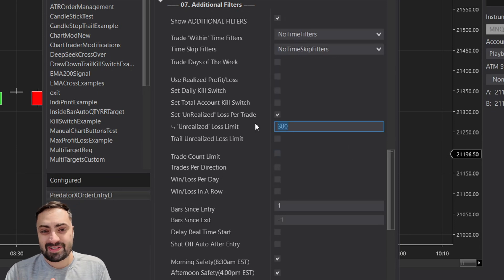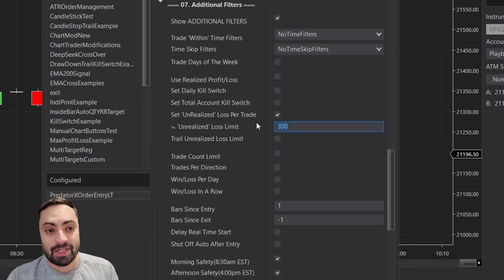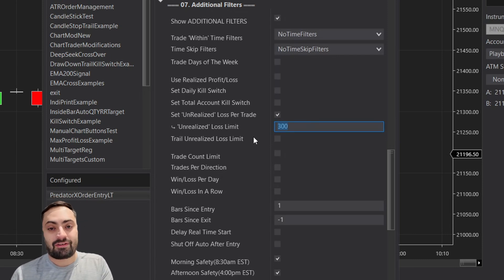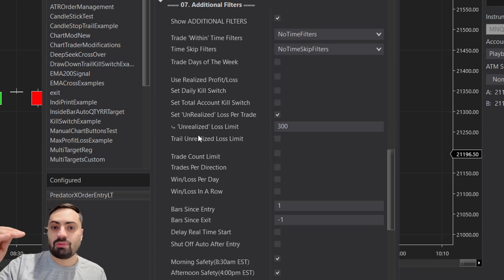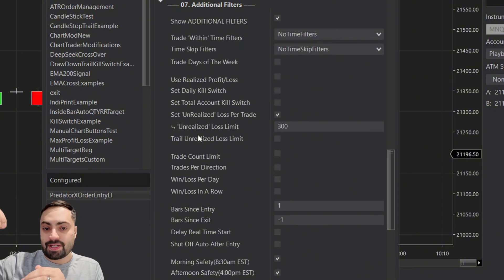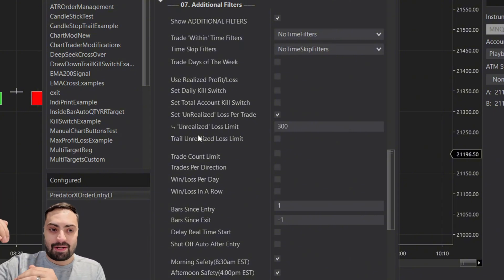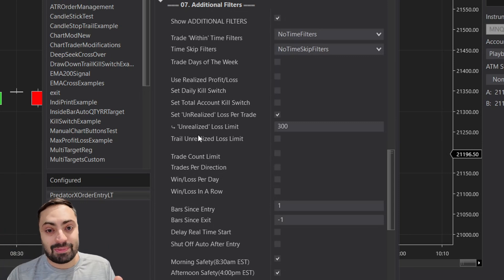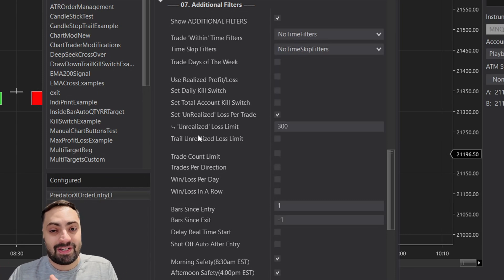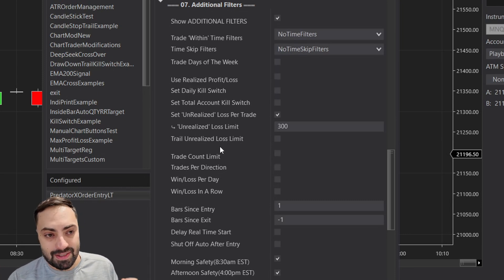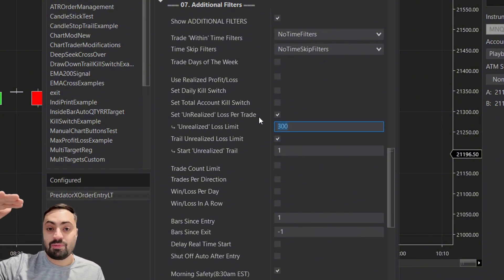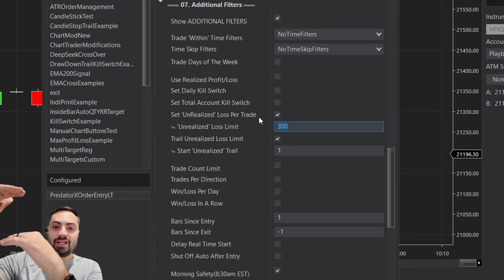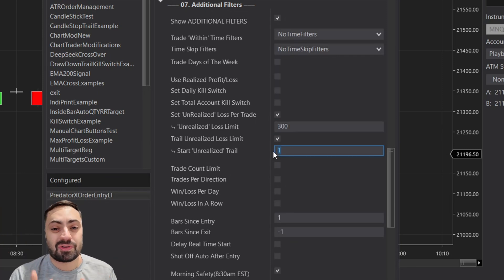That previous example takes you out when your unrealized PnL hits a static number into the negative — it doesn't trail. But what if, as you move into profit, you only want to retrace a certain amount before being taken out? That's why we added the trail unrealized loss limit. It trails from the highest PnL — as you move into profit it keeps trailing 300 behind, moving up and up.